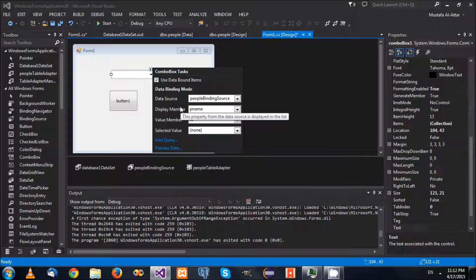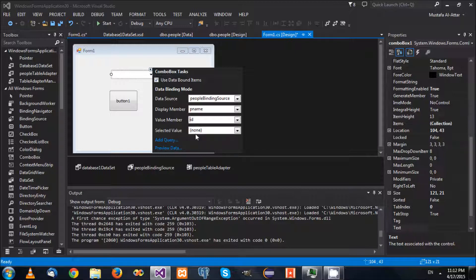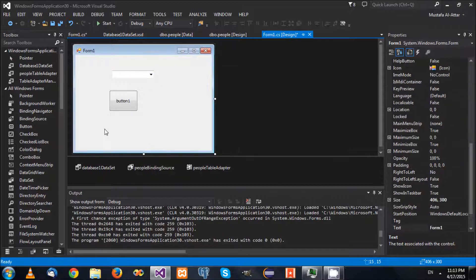There is another binding, which is the 'selected value'. This means when you change the information over here, where does this value go? Where does the ID get stored? You can specify another table. To do that, we are going to change a few things.